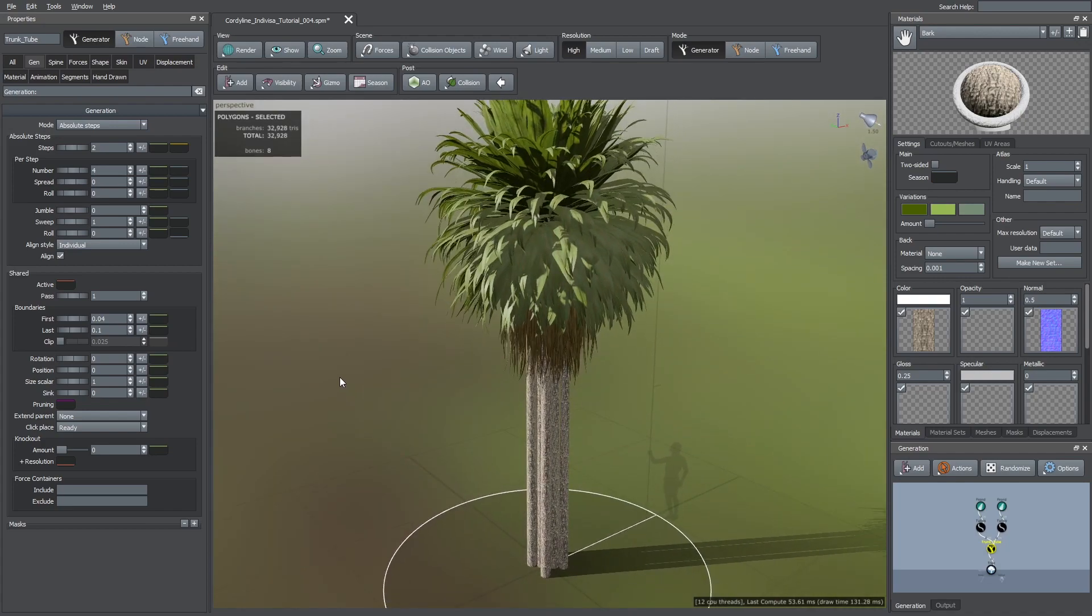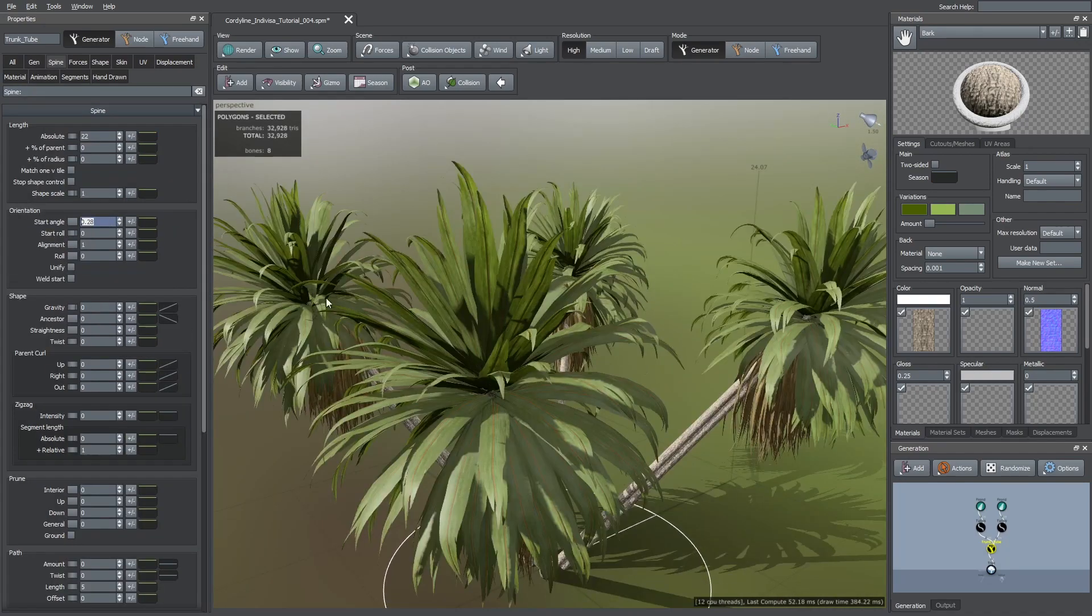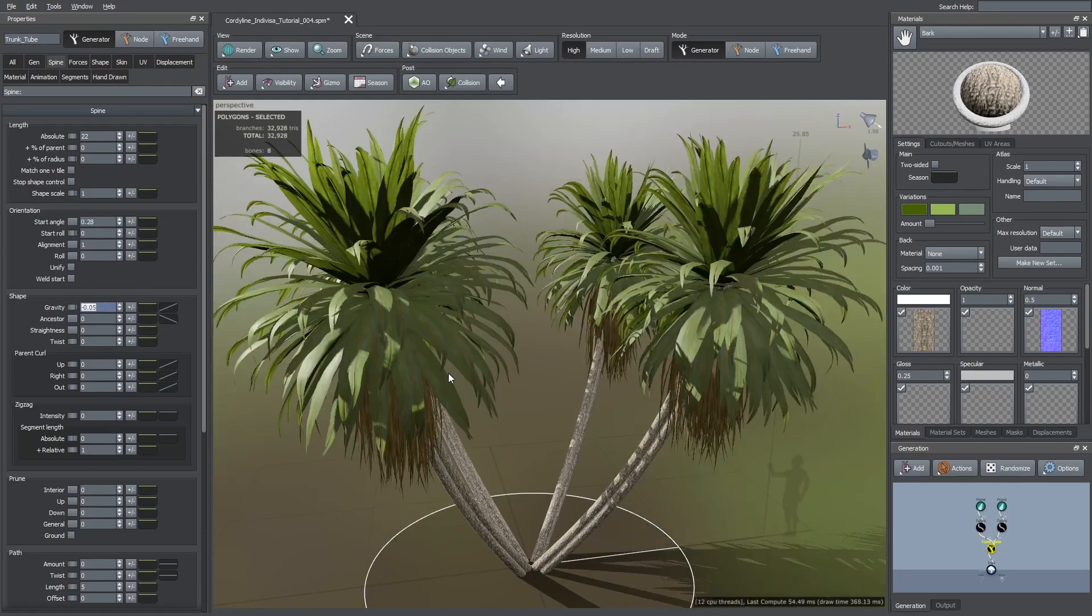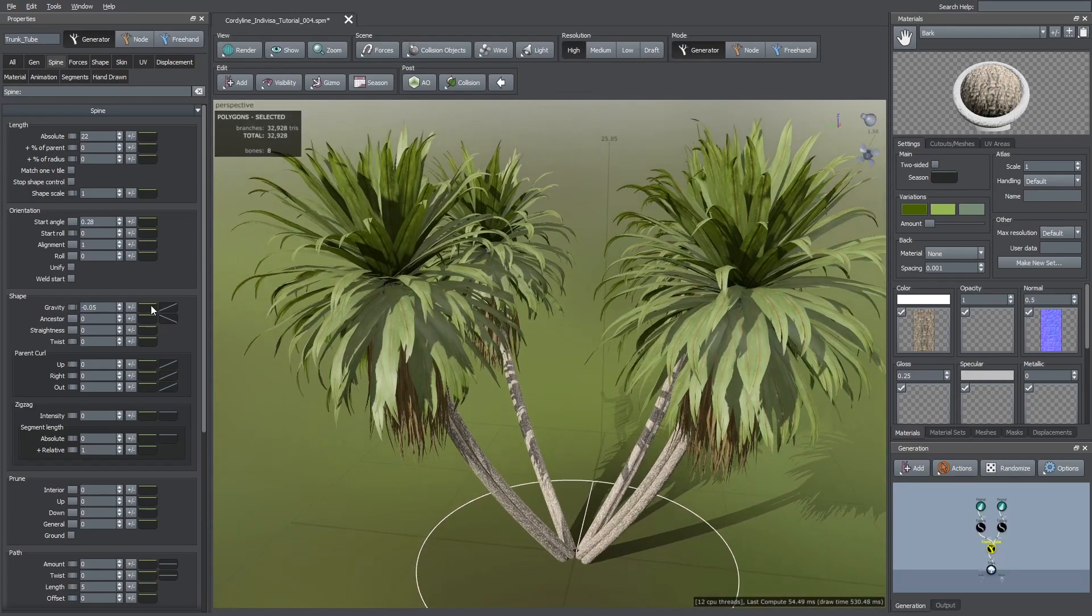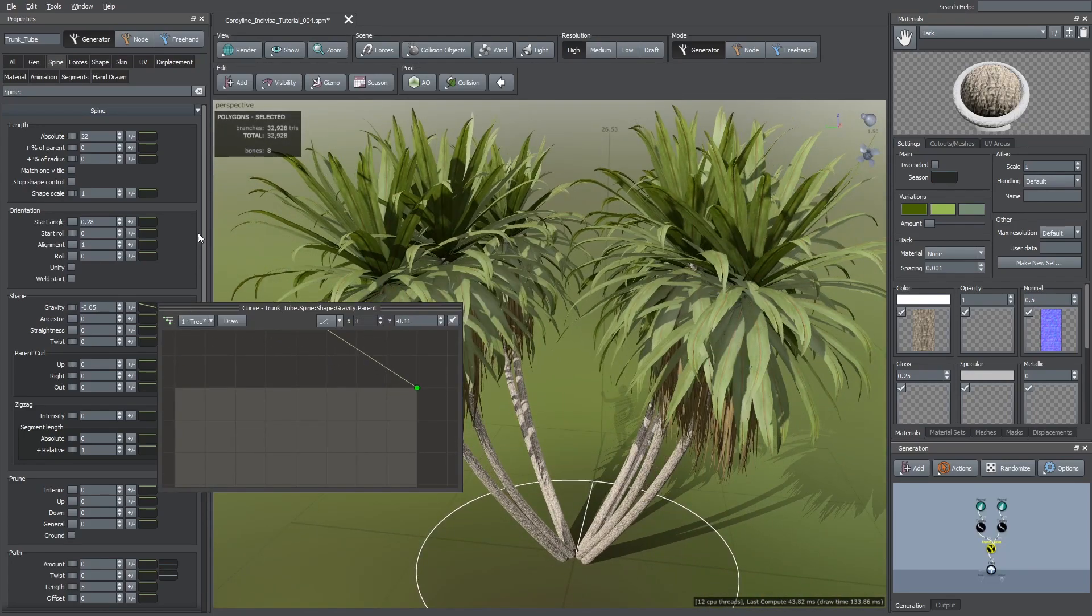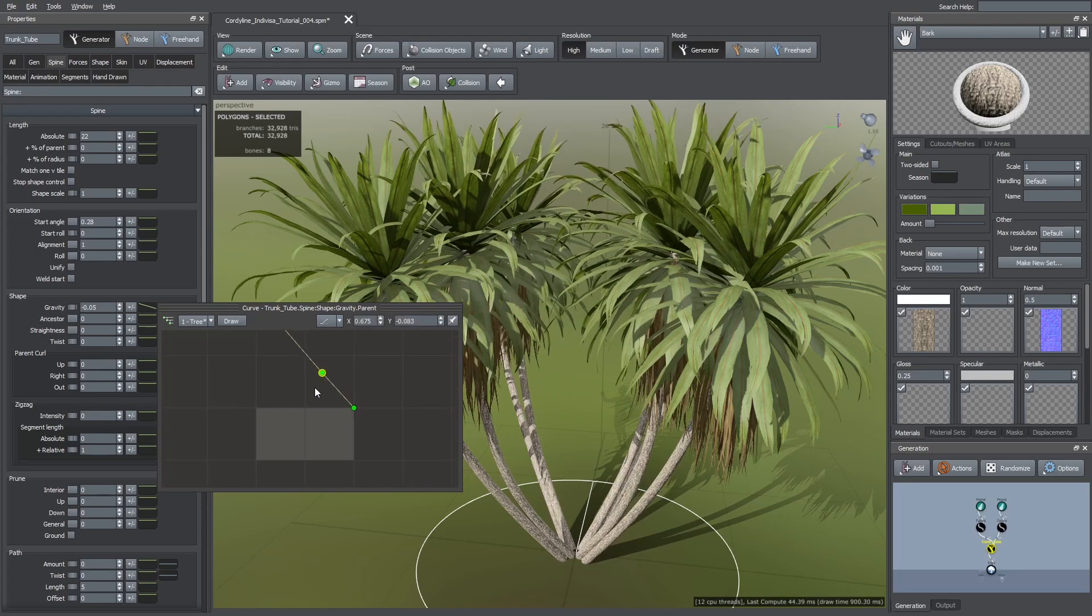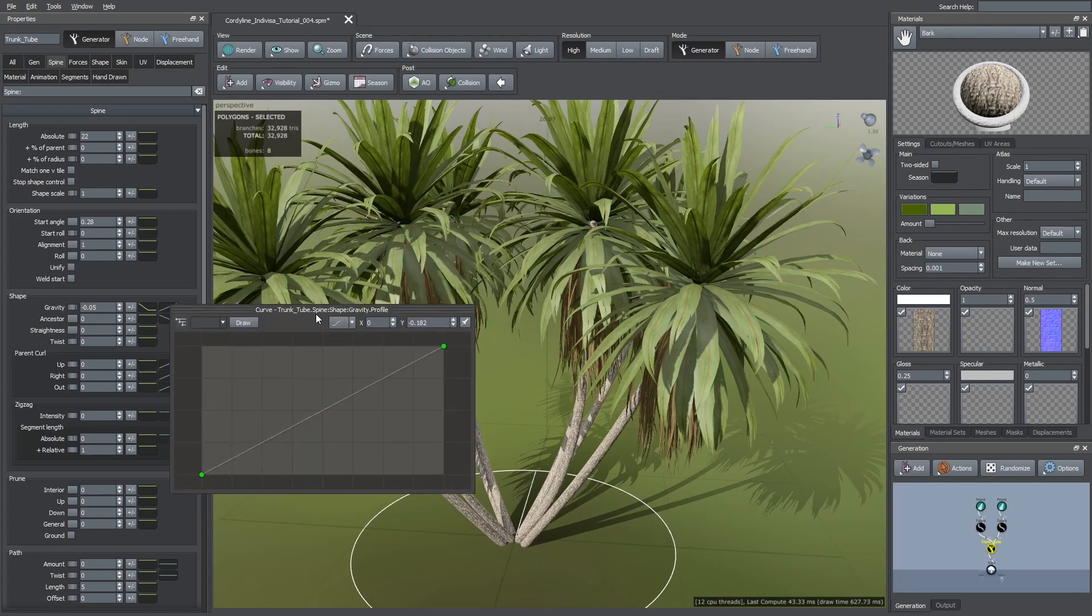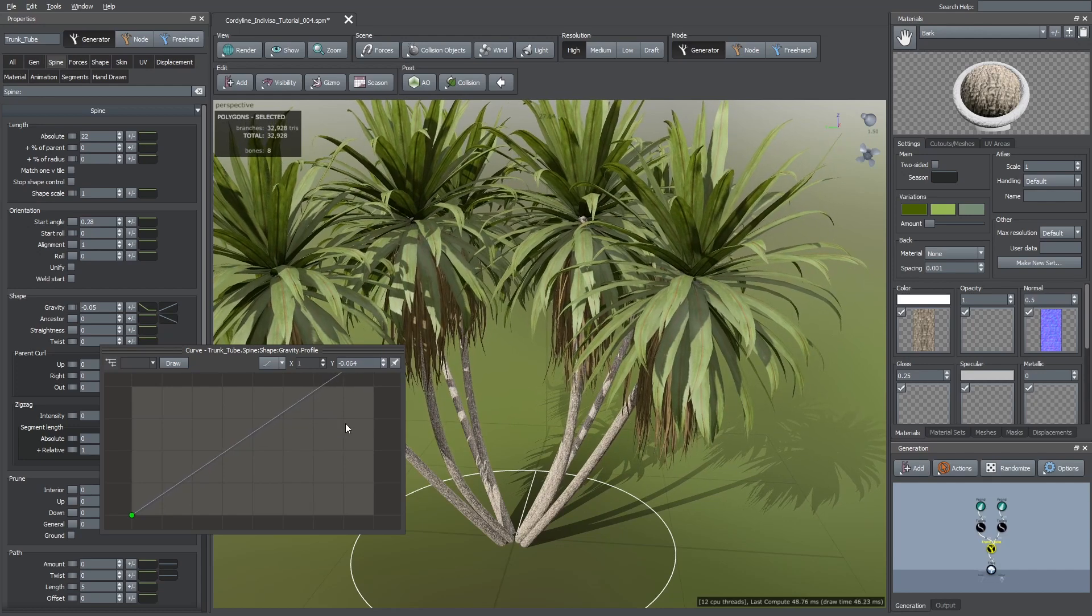After that, I decreased their start angle and then I set a negative gravity value so they bent upwards. With the green curve I made this effect stronger on the inner trees. And with the blue curve I increased this effect at the top of each tree.